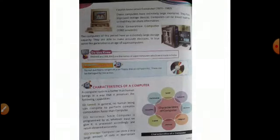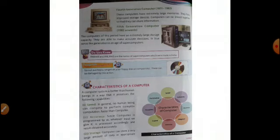Now the fourth one, that is still today we are using, that is the fourth generation computer. These computers have extremely large memories as we know very well, and they have improved storage devices and their weight is also very less as compared to the first, second and third generation computer. Then computers can be linked together so that they can share the information anywhere in the world by connecting the computers with each other.